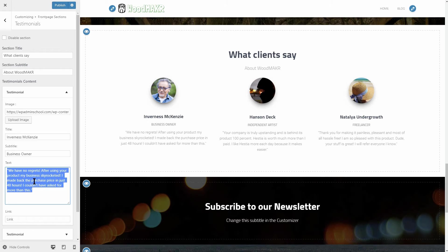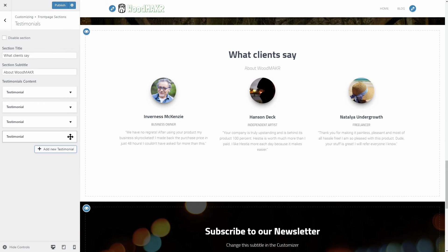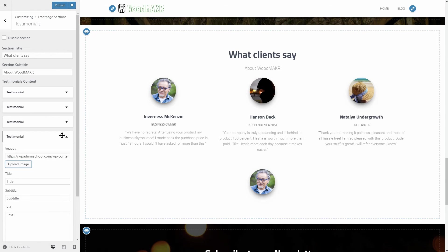You can add as many testimonials as you want, but three of the best testimonials you have that should be enough.